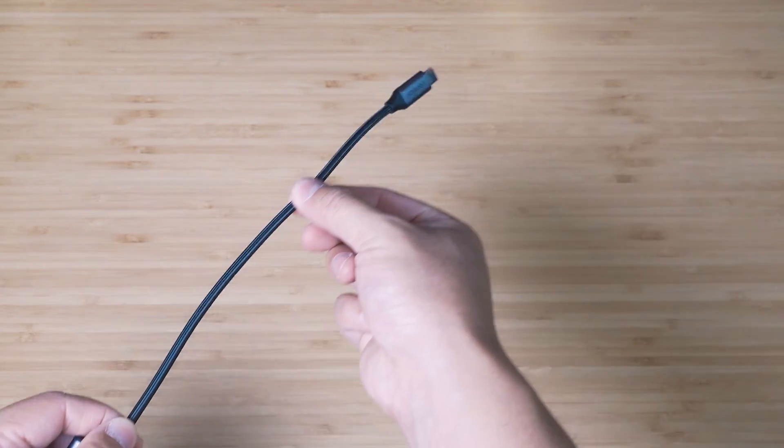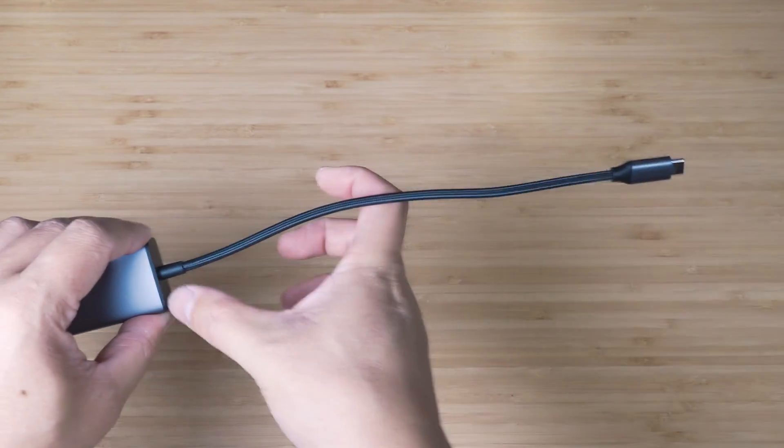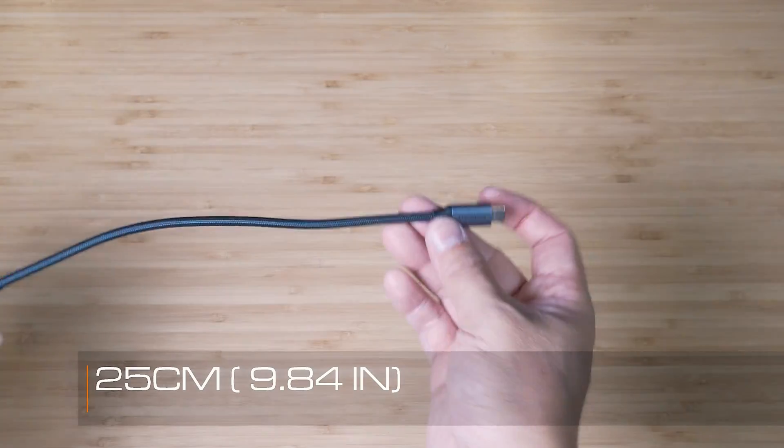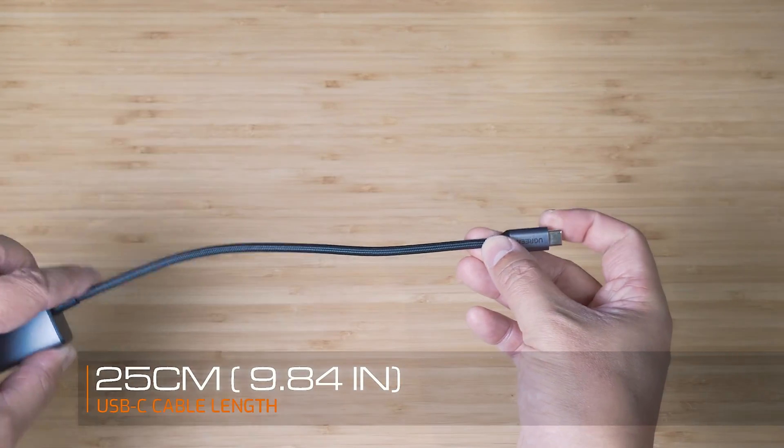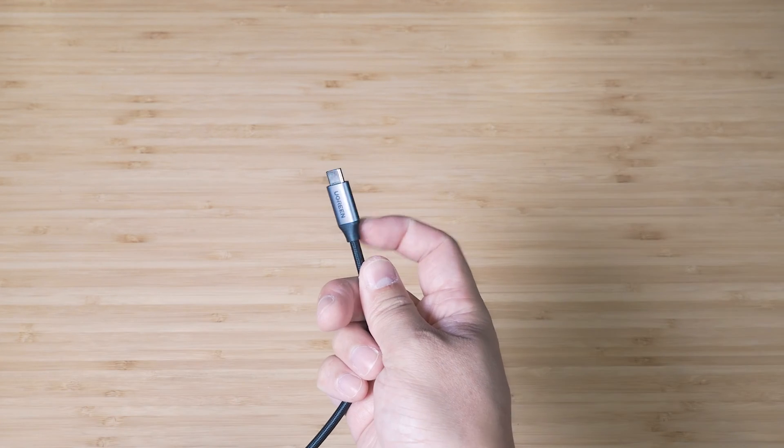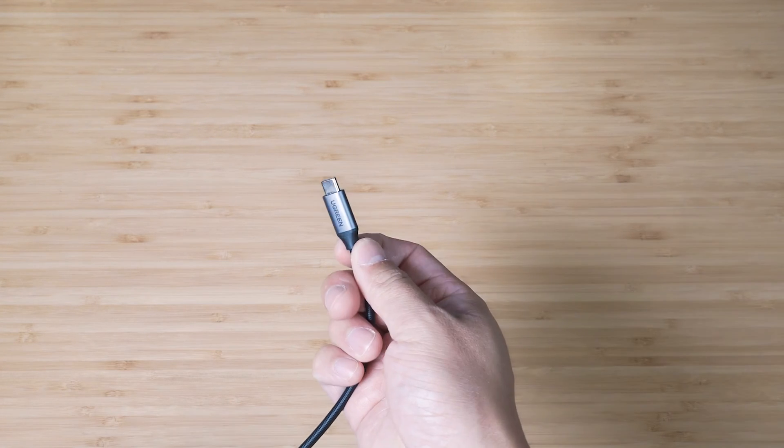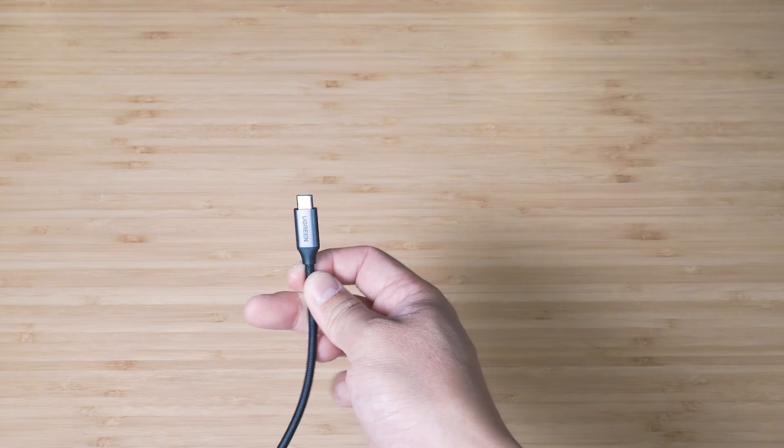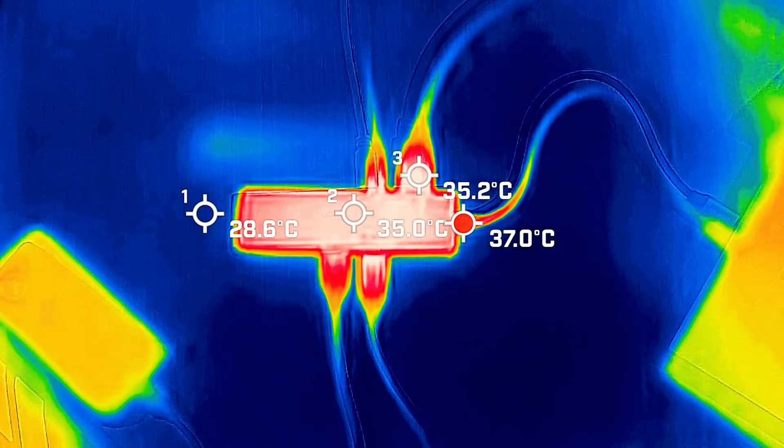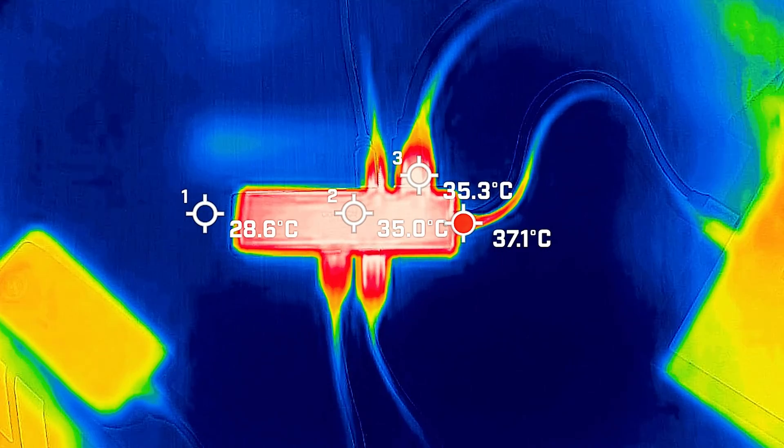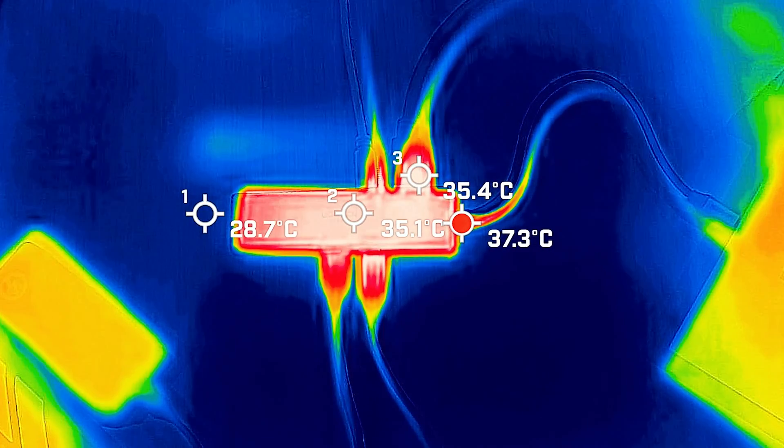We do have a braided USB-C cable, which measures from here to the very end of 25 centimeters. And we do have a nice reinforced connector at the end, so it should last for quite a bit of time. Testing out the maximum operating temperature of the 7.1 adapter.